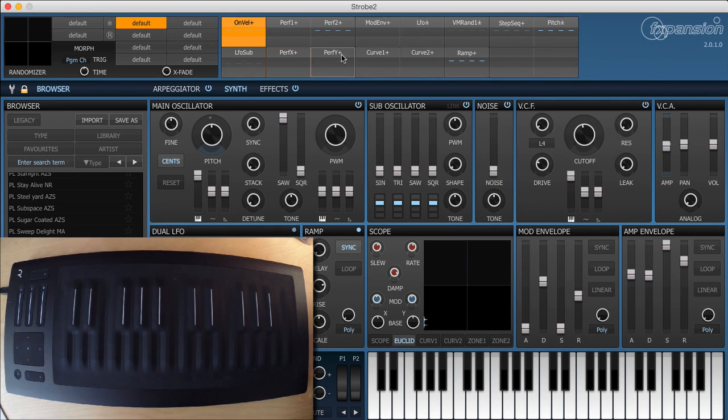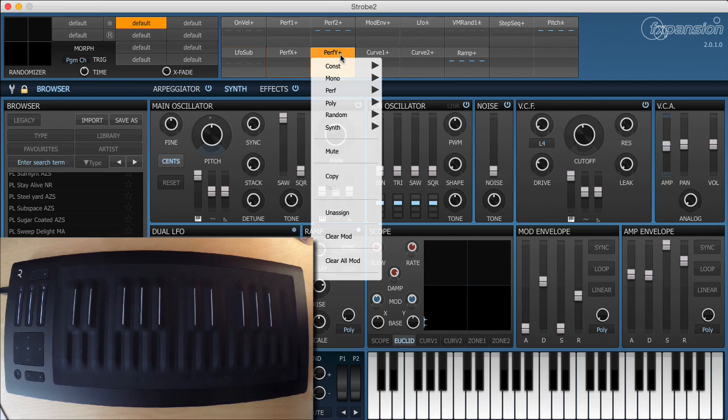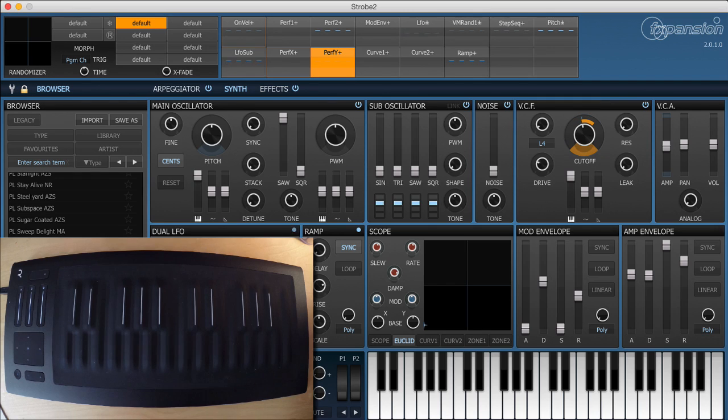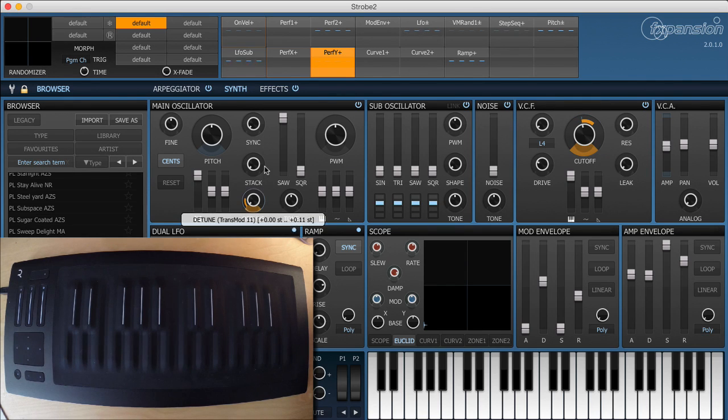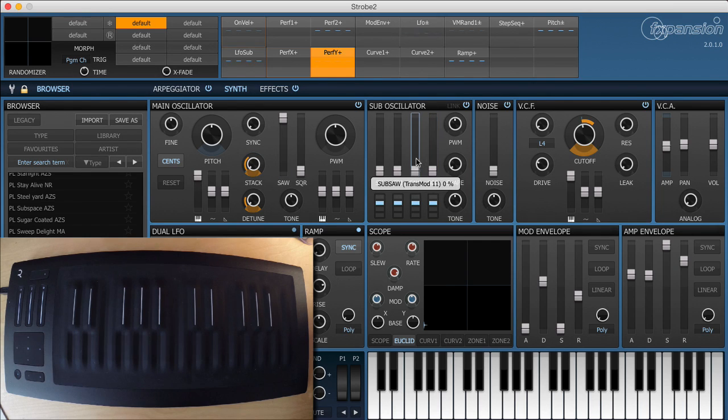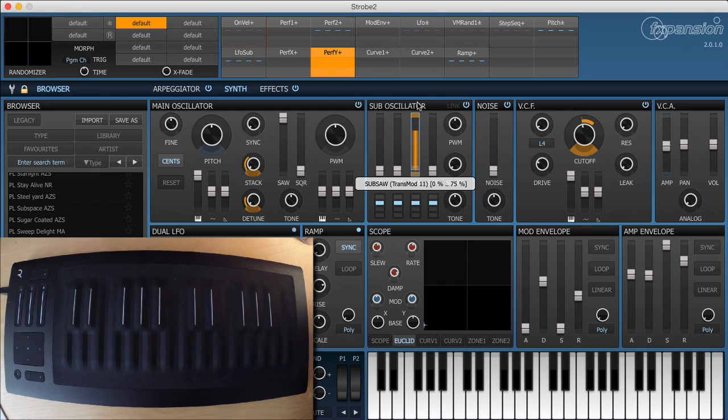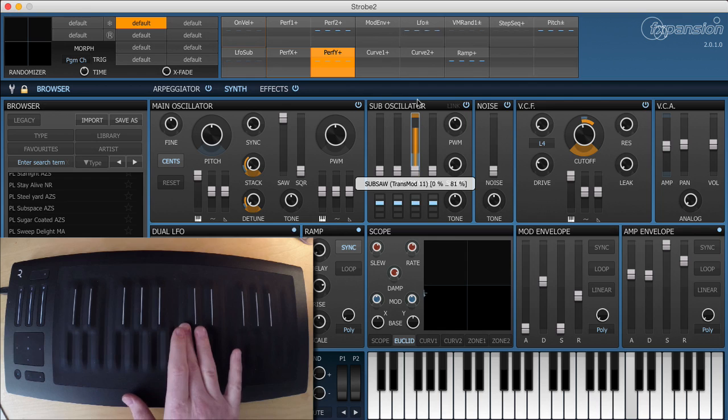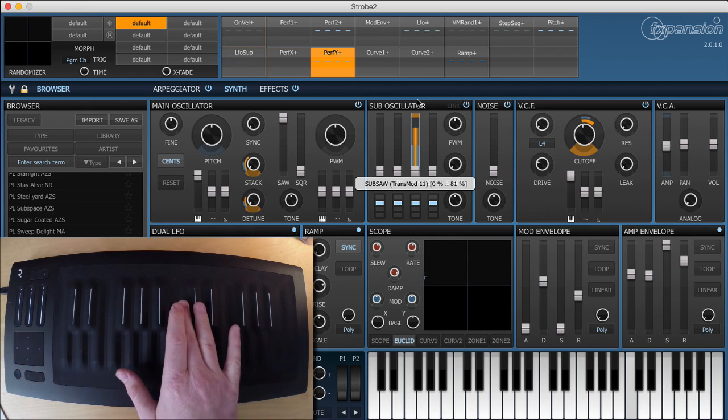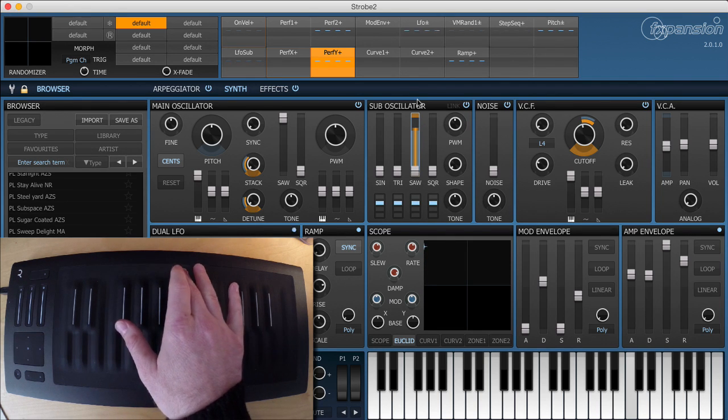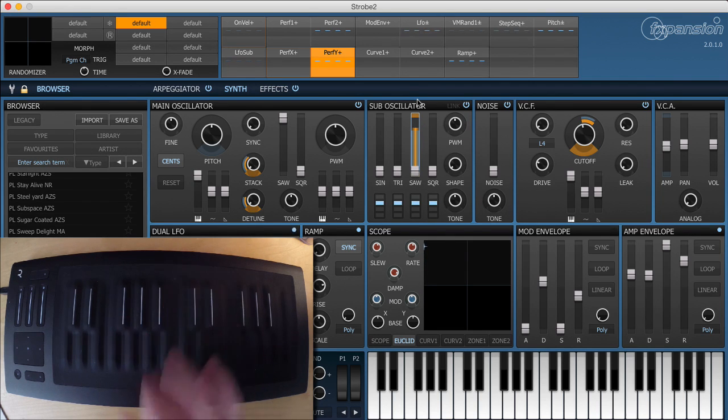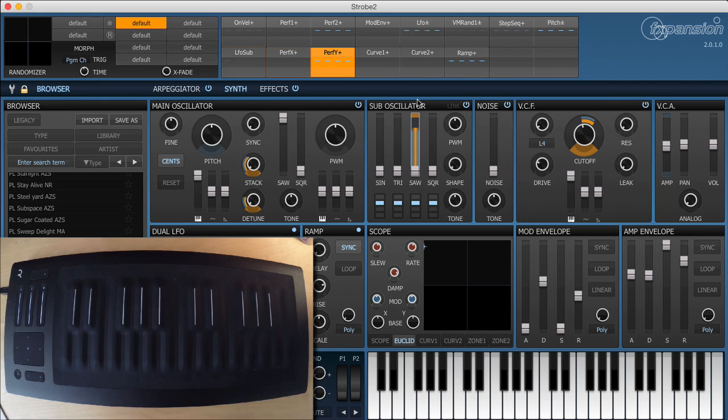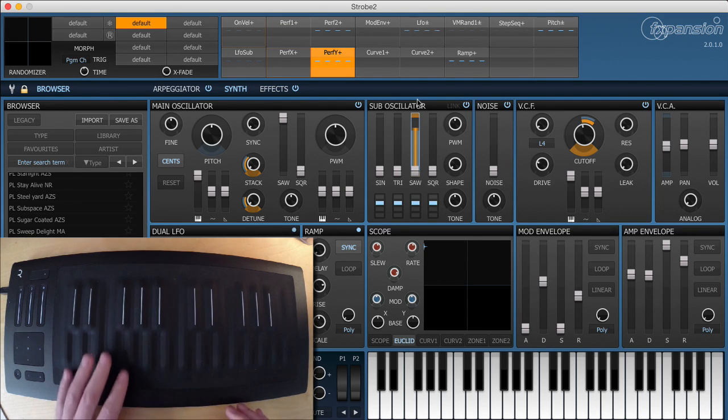Now let's assign the Y control, that's the slide. We'll open up the filter a little bit and we'll also apply some stack and detune to really thicken up the sound and we might even bring in a sub-oscillator. Very nice. So we're already pretty much at the sound I had when I started the video.